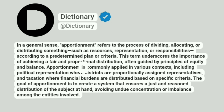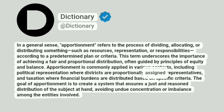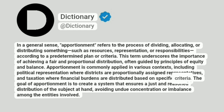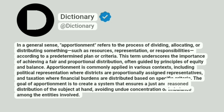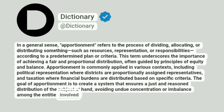Apportionment is commonly applied in various contexts, including political representation where districts are proportionally assigned representatives, and taxation where financial burdens are distributed based on specific criteria. The goal of apportionment is to create a system that ensures a just and reasonable distribution of the subject at hand, avoiding undue concentration or imbalance among the entities involved.